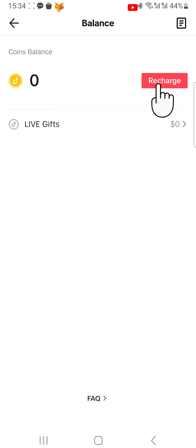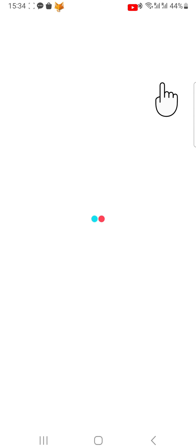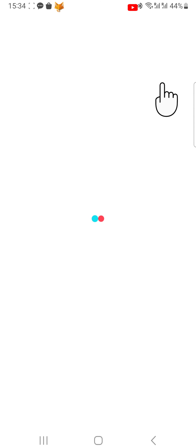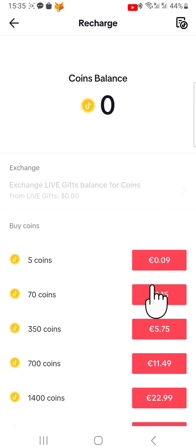Then tap Recharge. You can now choose from a variety of different amounts. Tap the amount that you would like to top up by.